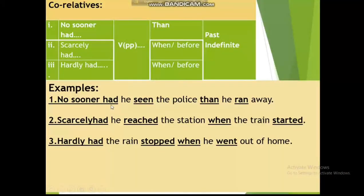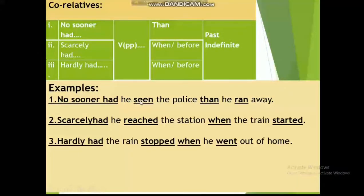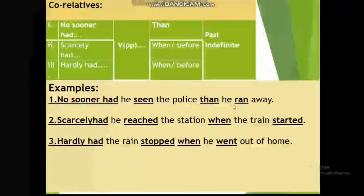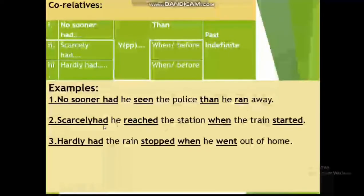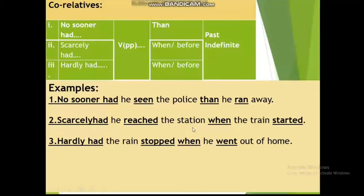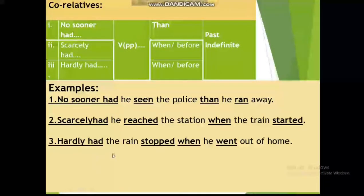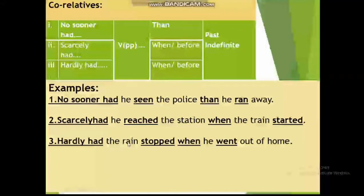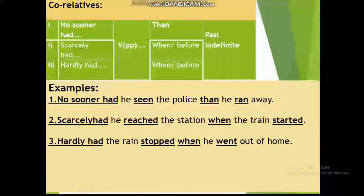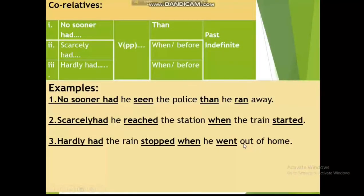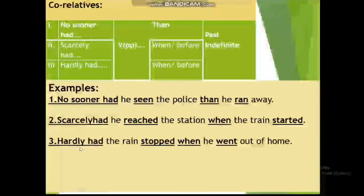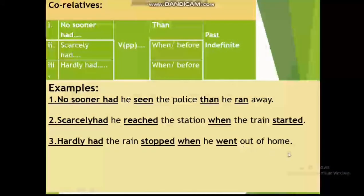Examples: 'No sooner had he seen the police than he ran away.' — No sooner had + subject 'he' + 'seen' (V3), then 'he ran away' in past indefinite. 'Scarcely had he reached the station when the train started.' 'Hardly had the rain stopped when he went out of the home.' — Hardly had + subject + 'stopped' (V3), 'when' as connector, and 'he went out' in past indefinite. Just before 'when/before', we use past perfect tense, and after it, past indefinite tense.